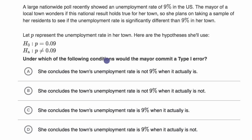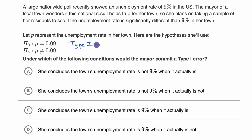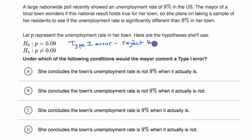Under which of the following conditions would the mayor commit a type one error? Pause this video and see if you can figure it out on your own. Let's remind ourselves what a type one error even is — this is a situation where we reject the null hypothesis even though it is true.